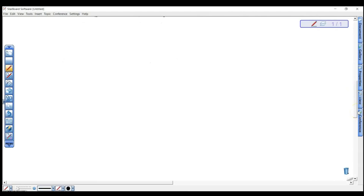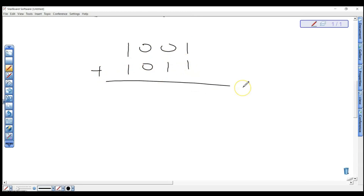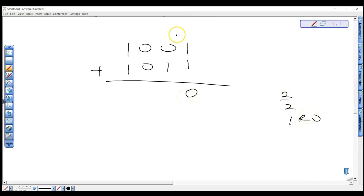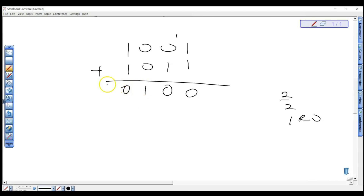Another example: adding 1001 plus 1011. One plus one gives you two. Divide by two: one remainder zero, so write down zero and carry one. That carried one plus one gives you two: two divided by two is one remainder zero, carry one. One plus zero equals one: one divided by two is zero remainder one, write down one carry one. One plus one plus carry gives two: divide by two, zero carry one. So we have 10100.